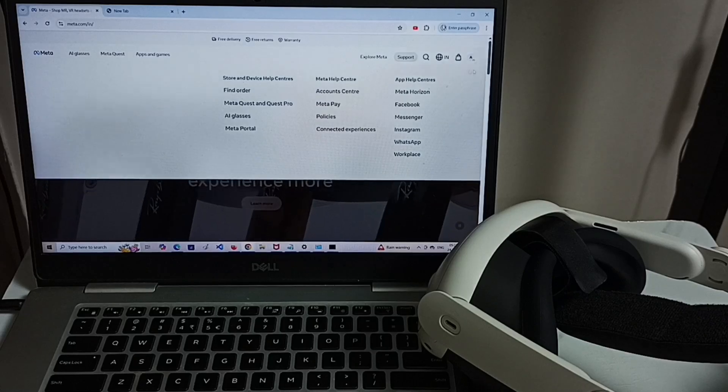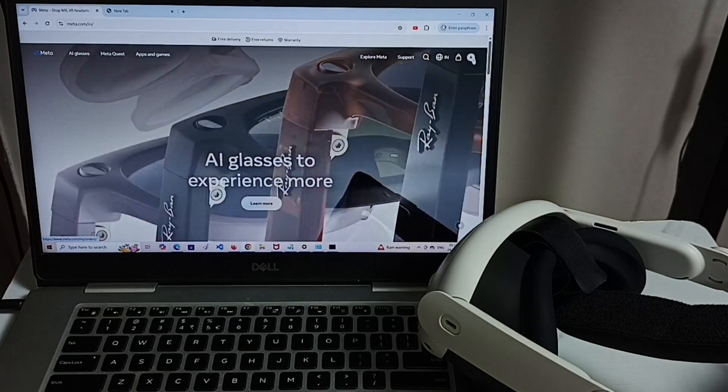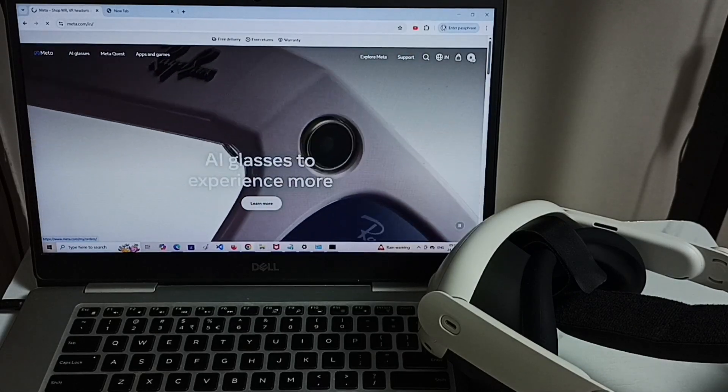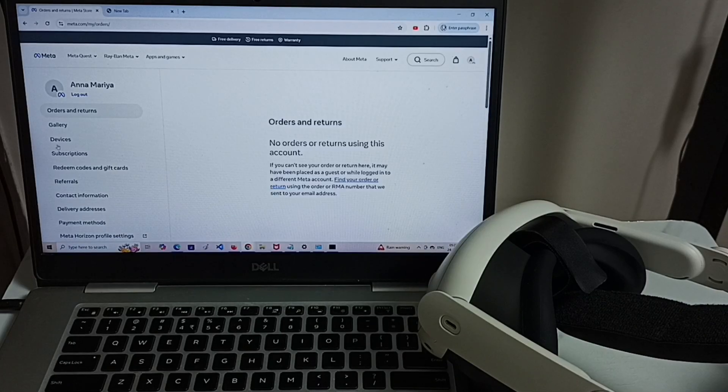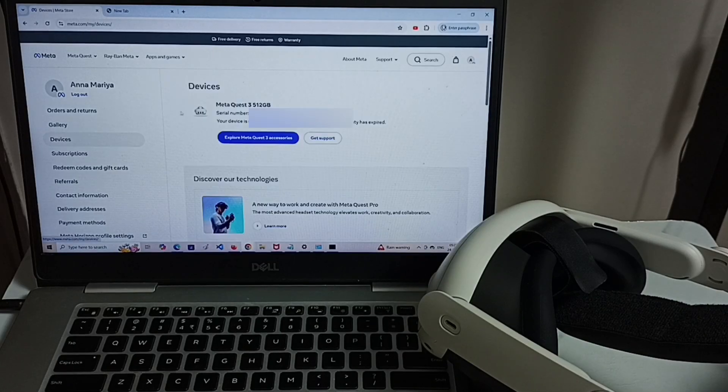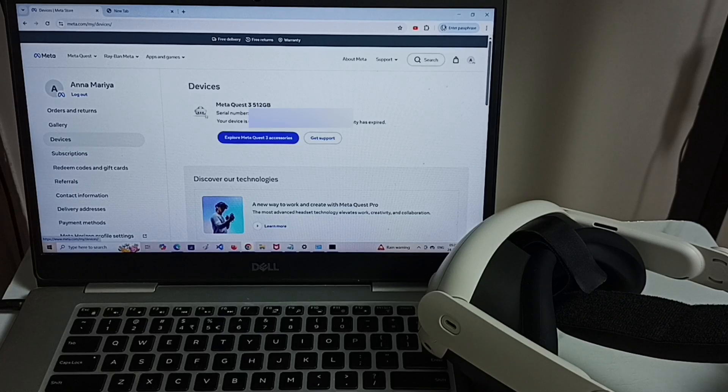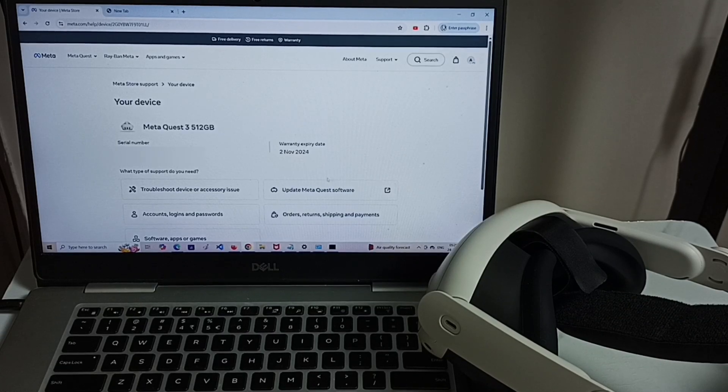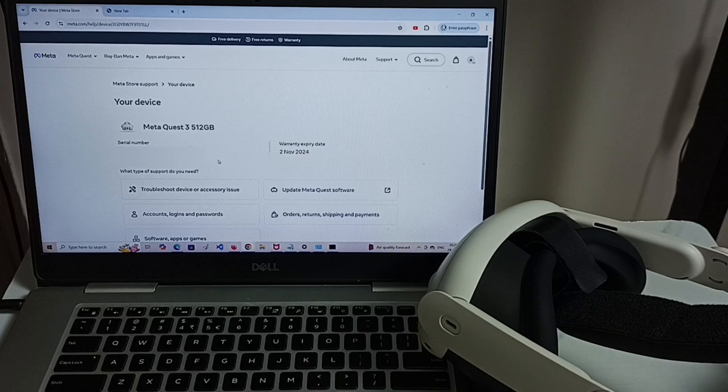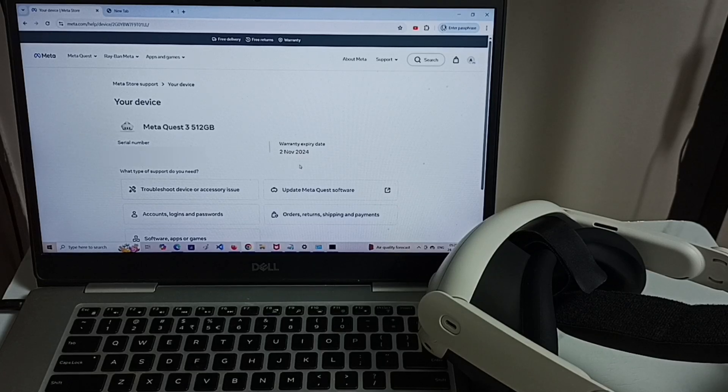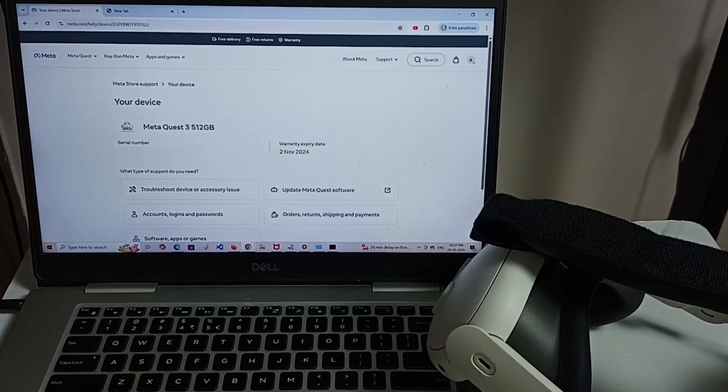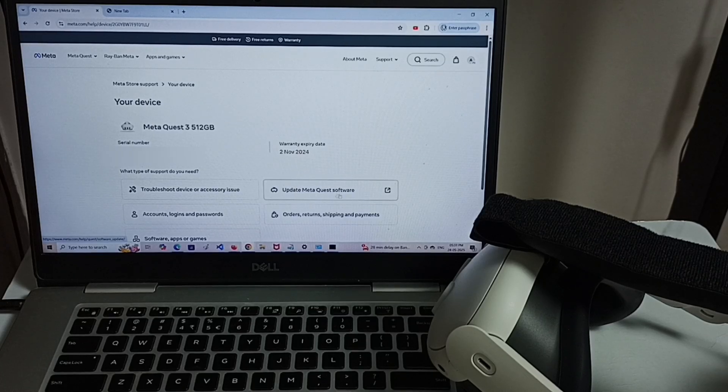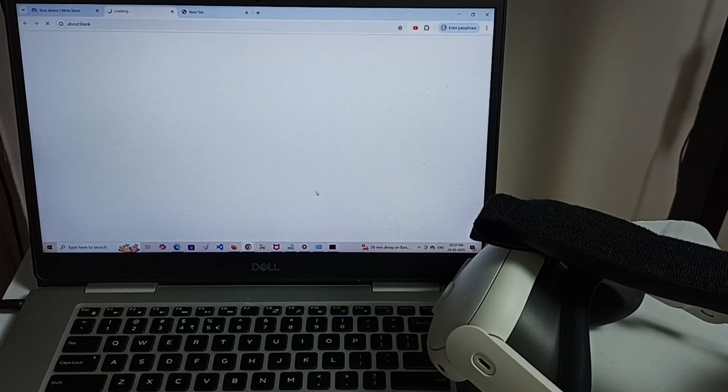I already logged in. Click on this profile icon. Click on devices. Here you can see the registered device. Click on get support. Here you can see the serial number of the device then the expiry date. It's already expired. Here you can see update Metacus software. Click here.